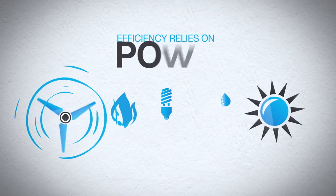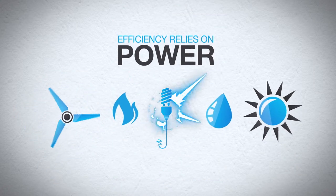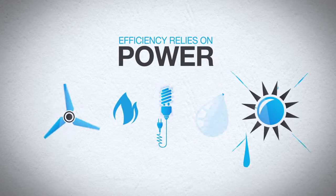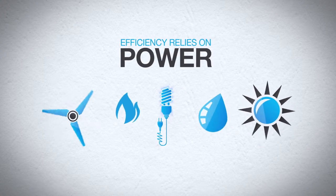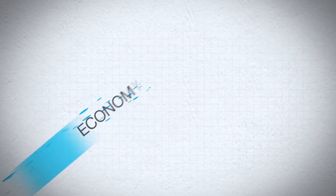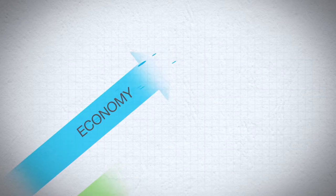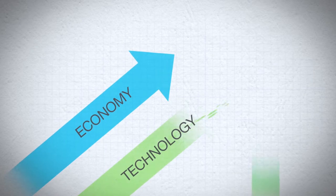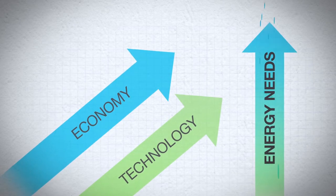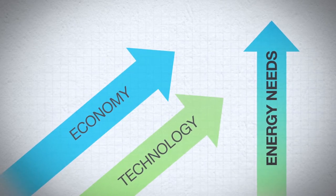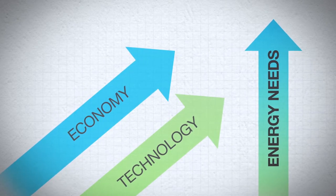Even with all power sources and maximum efficiency, we still need more energy. As our economy and technology continues to develop, our power consumption needs will only continue to grow and grow.